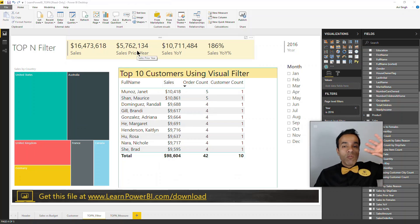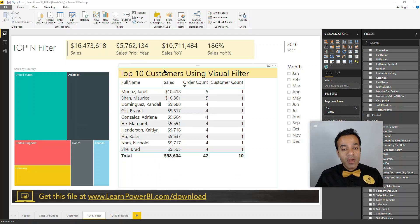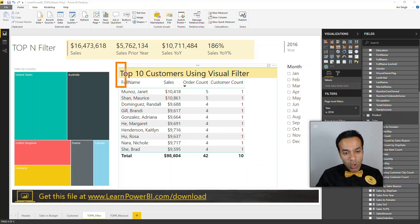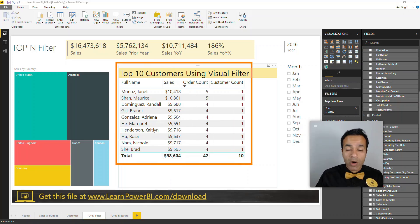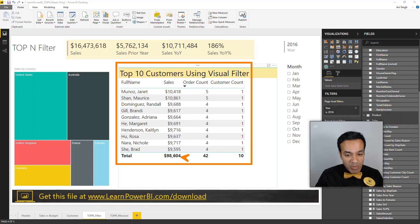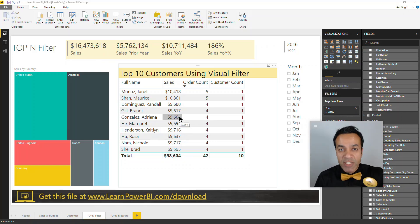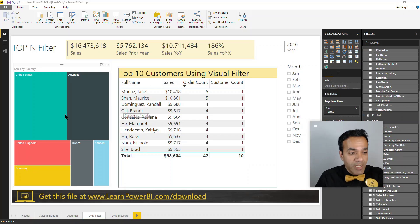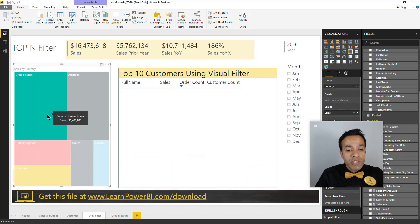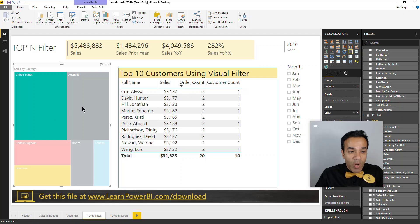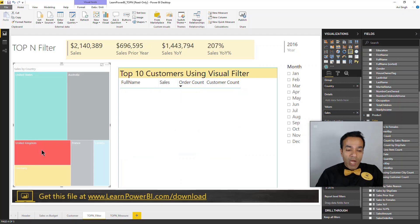Now we can see our overall numbers for the complete year from all customers, but we can also keep a close eye on our top 10 customers and see how much they're contributing. You could calculate this as a percentage of total sales. And with the magic of Power BI, you can slice and dice it any way you want — for example, see the top 10 customers in the US, Australia, United Kingdom, or France.